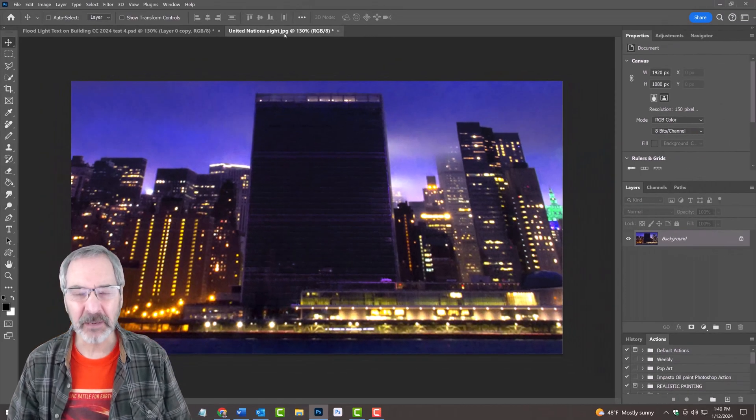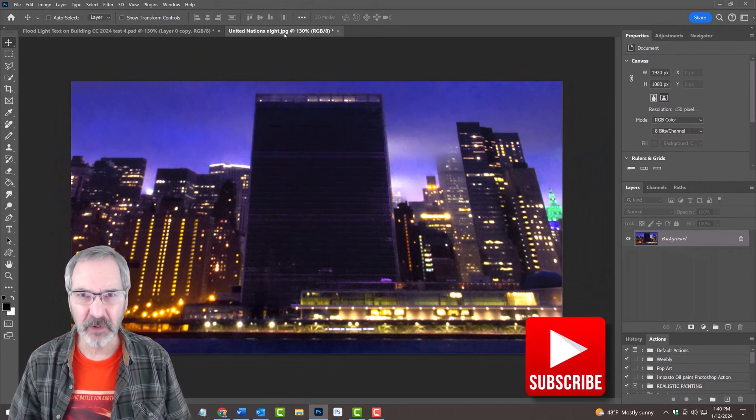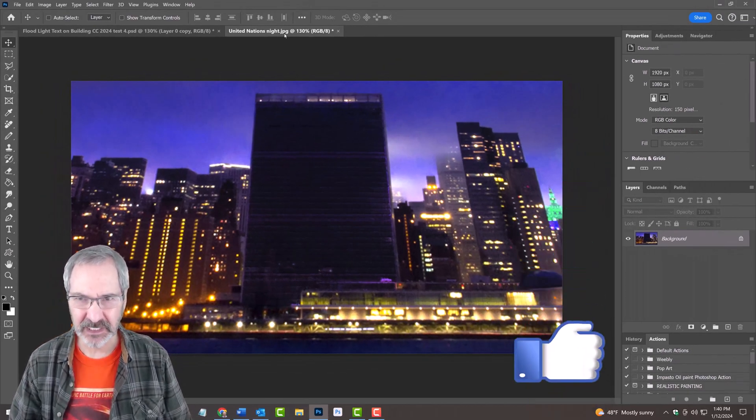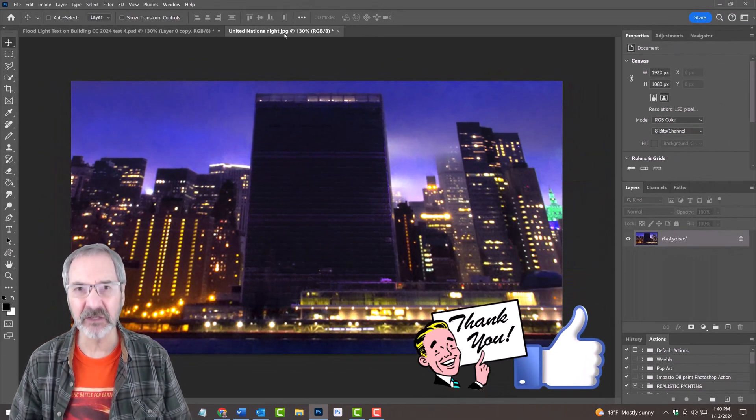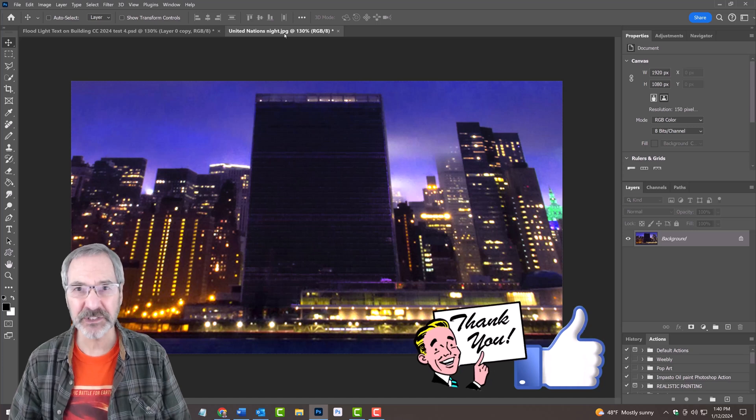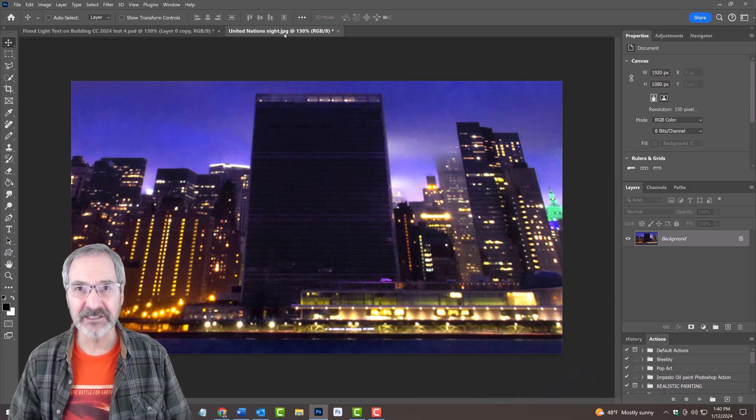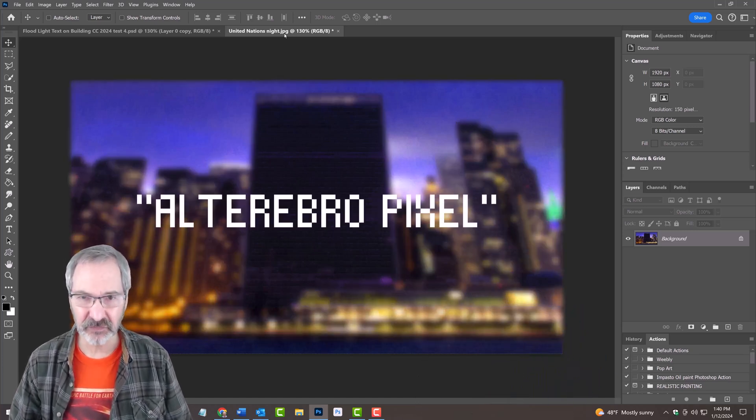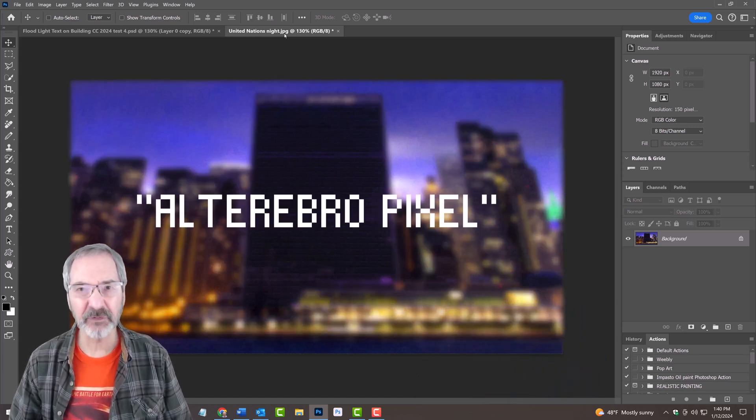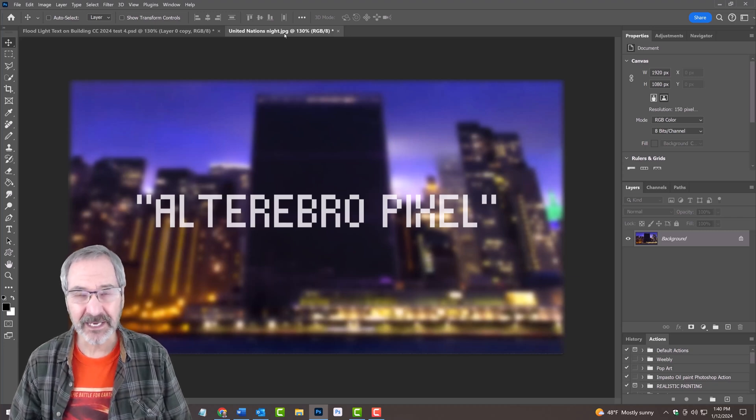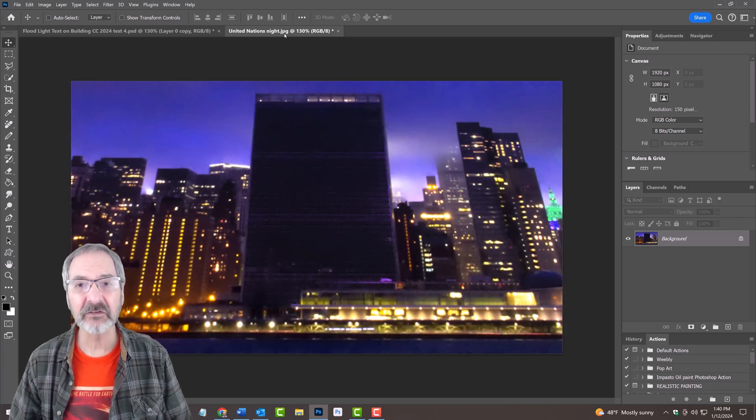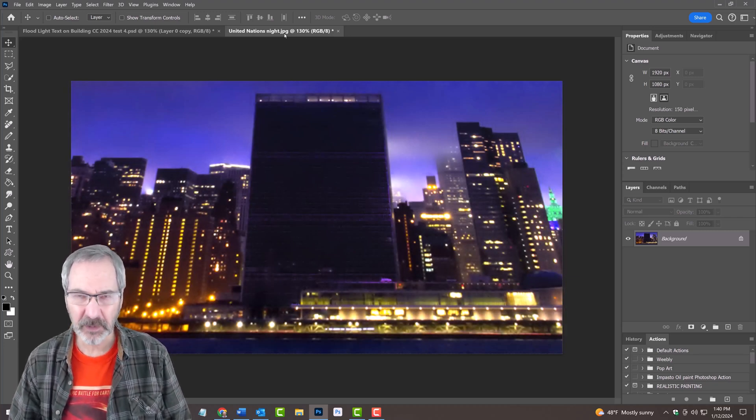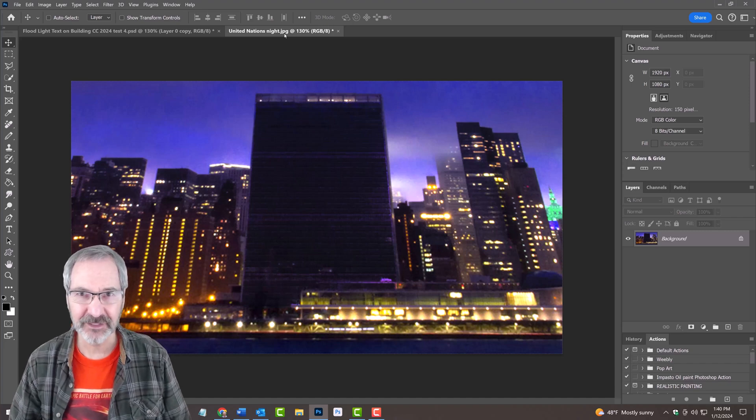For your convenience, I provided this photo of the United Nations building in New York that you could use for this project. In addition, I provided a link to this font, however, feel free to use any font you like. Their links are in my video's description or project files.